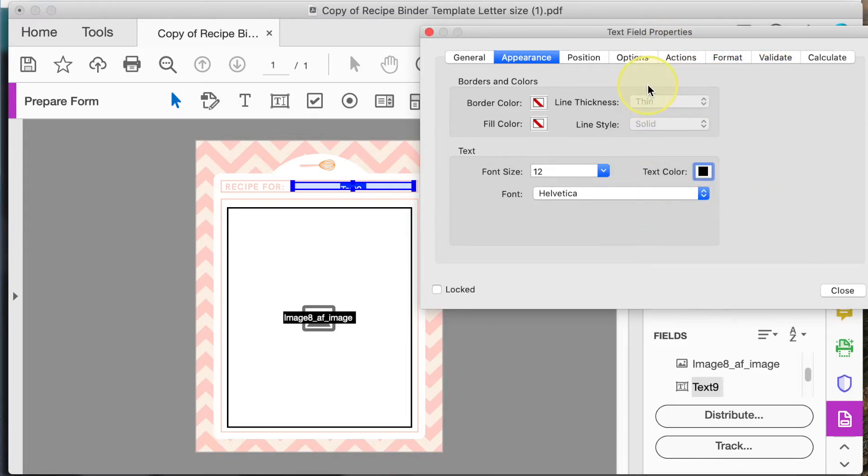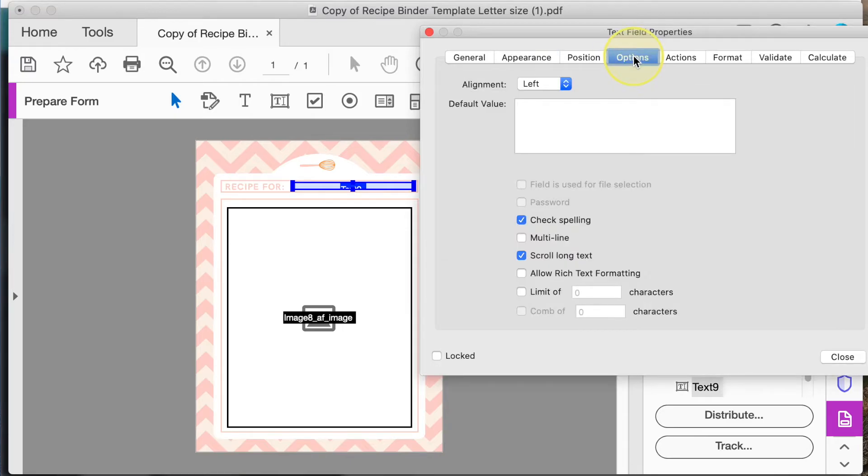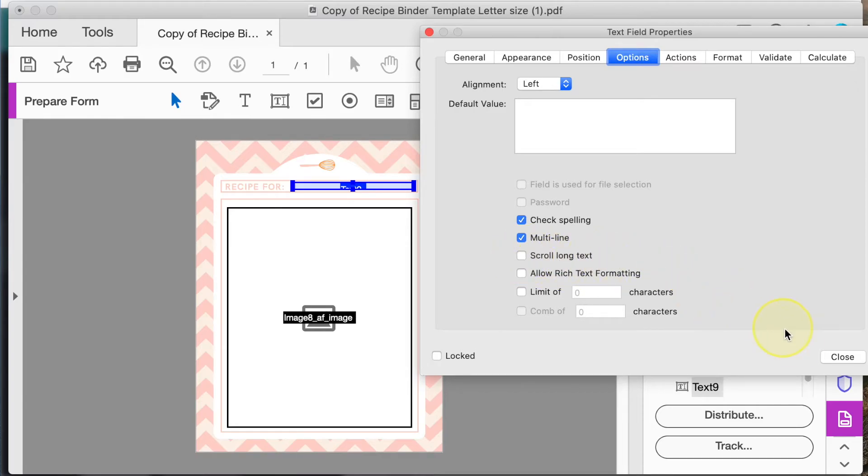Next in the options make sure that you change scroll long text to multi-line. This makes sure that the user doesn't have one long line of never ending text.